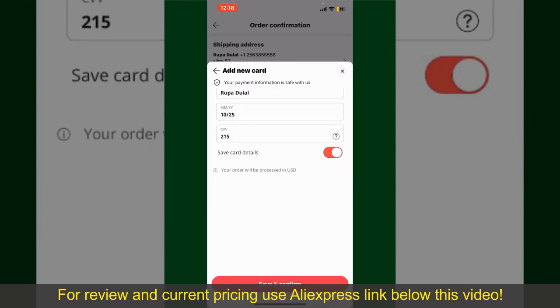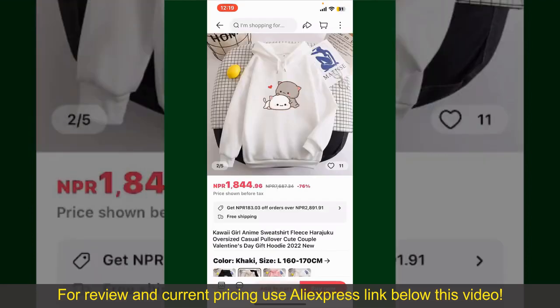After you do that, you'll be able to place the order and finalize your product. After successfully placing your order, you'll receive an order confirmation with a tracking number. You can use the number to track the status of your shipment.